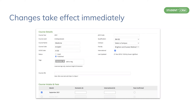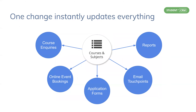You can add tags to courses to create even better granularity for students. For example, you may wish for a certain subset of courses to appear on a web form, so by assigning a tag, a new virtual list is now available in that web form. One change instantly updates everything.